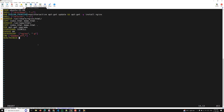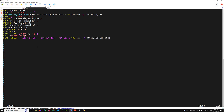You can write the HEALTHCHECK with options like --interval=30s, --timeout=10s, --retries=3, and then the CMD using curl: CMD curl -f http://localhost || exit 1. If curl returns false (the server is unreachable), it exits with code 1; otherwise it exits with zero.